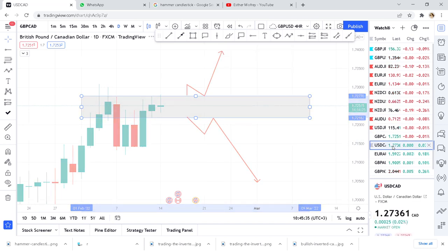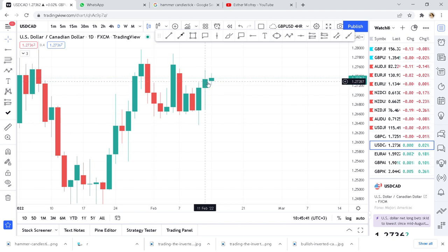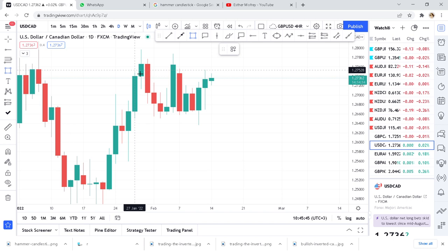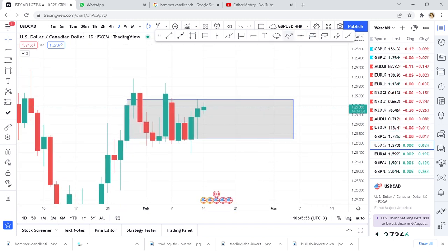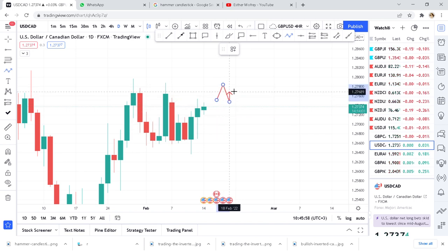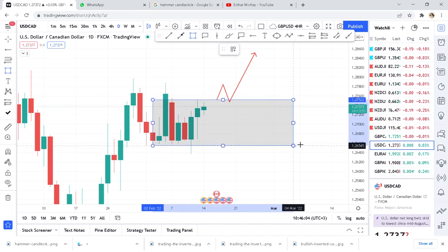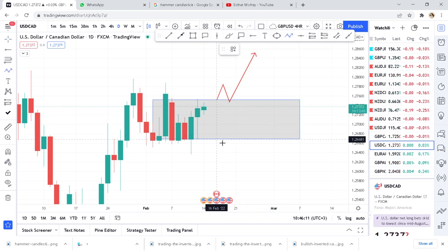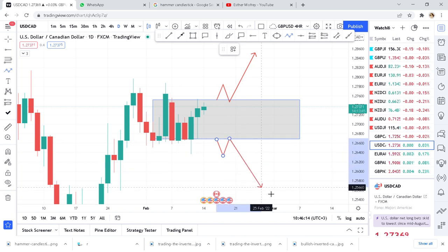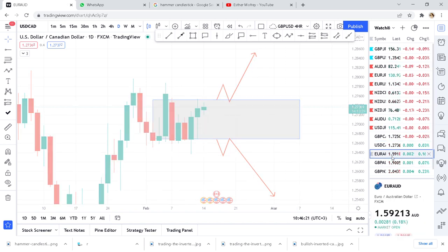Let's continue to USD/CAD. Go to the daily time frame — they move the same direction, that's the beauty of it. Pick that doji, put it in a box, and don't be in a hurry to place any trade. Remember, you feel lost and don't know what to do — just put that box and say: if the market breaks my zone I'm entering buy; if it breaks below I'm entering sell. At this moment you are not forcing any trade.